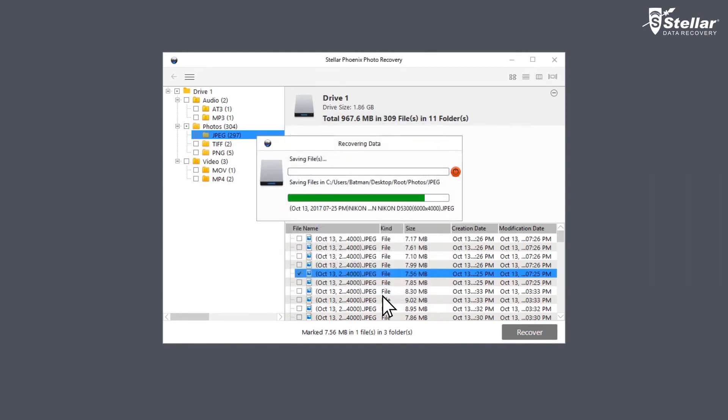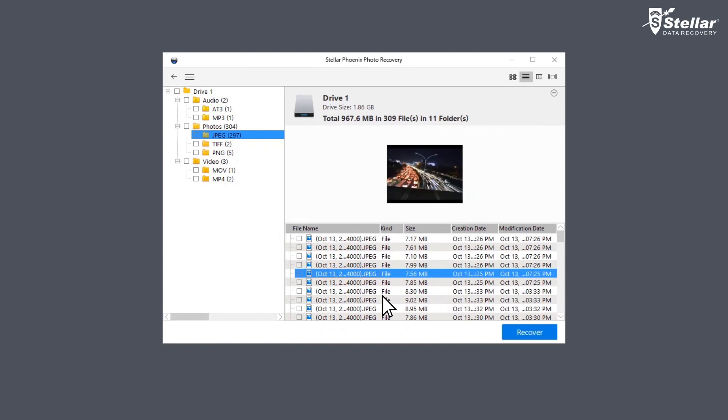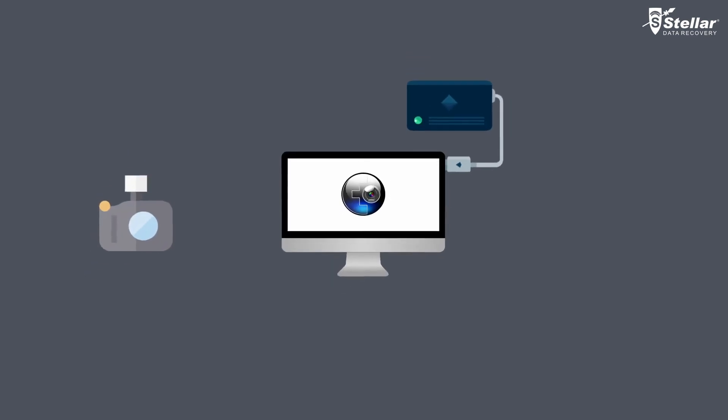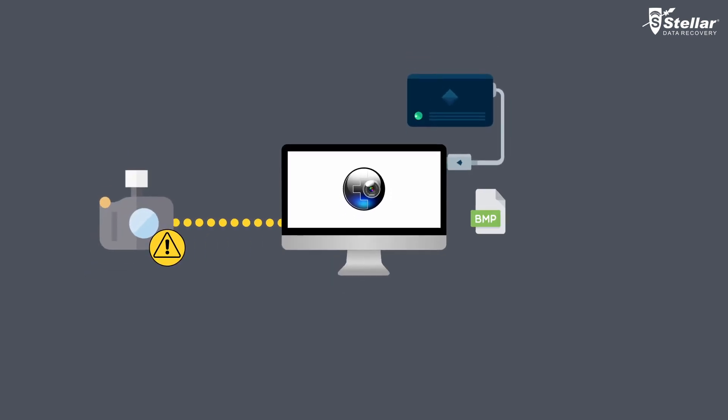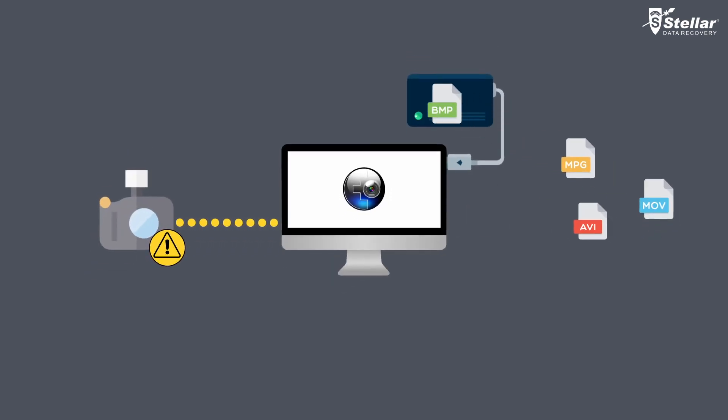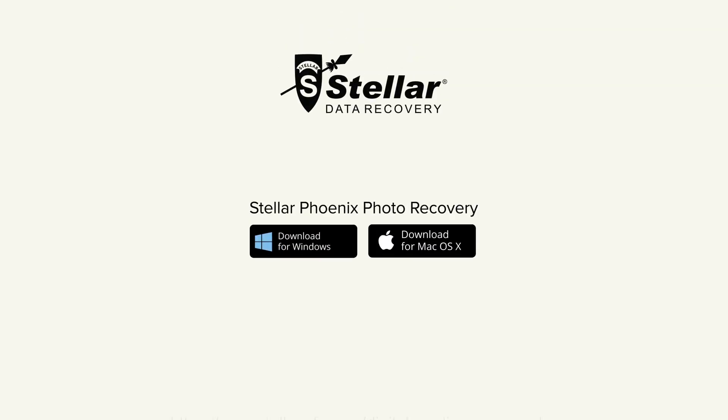This is how easily you can recover deleted photos, videos, and music files from external storage media with Stellar Phoenix Photo Recovery Software. Go ahead and free download this amazing software to bring your lost or deleted photos, videos, and music files back to life.